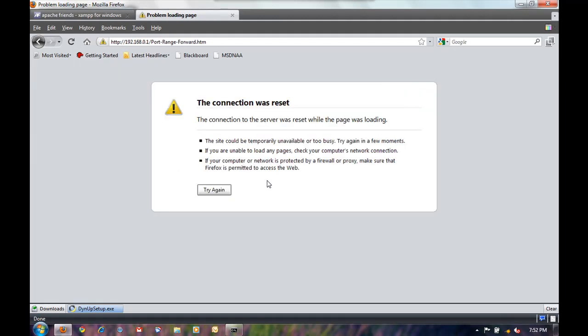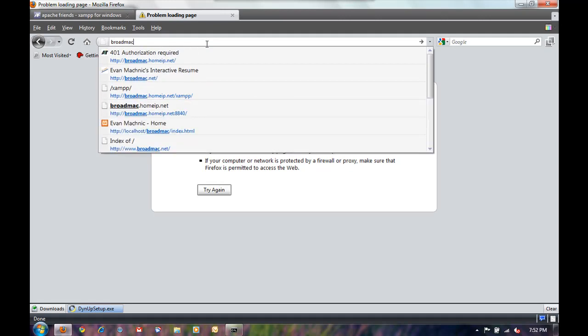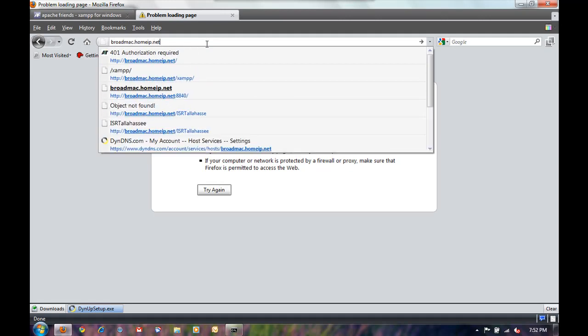It takes about a minute and a half. But after everything's up and good again, then we can navigate in our browser to our host name. And we should be ready to go.